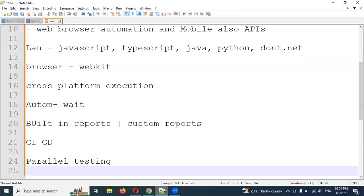This is all about the introduction. We will use Python to do automation in Playwright. Okay, this is about the Playwright introduction. I hope you understood.